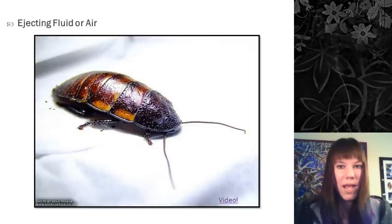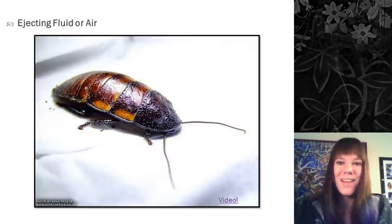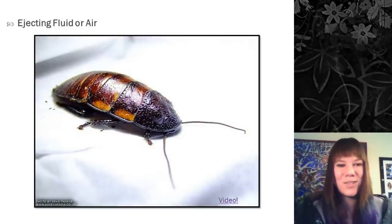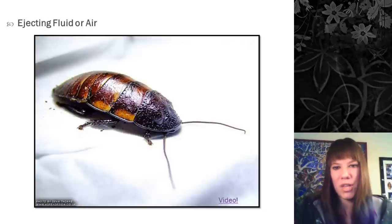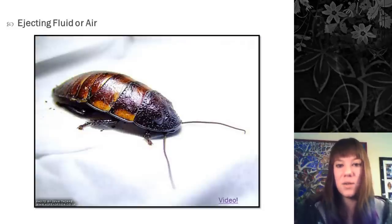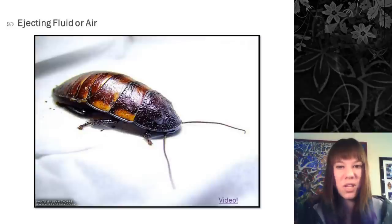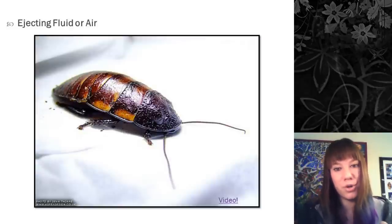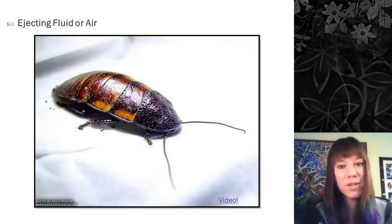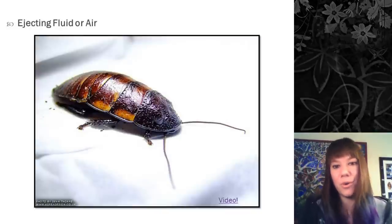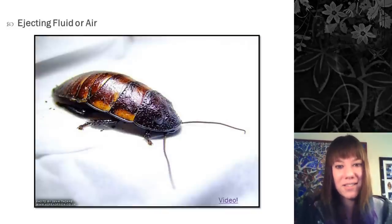The next way to make sound is to eject air really quickly from spiracles. The Madagascar hissing cockroach does exactly this: when touched, it makes a very loud hissing sound as a predator-startling tactic by pushing air out of its spiracles.